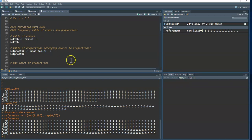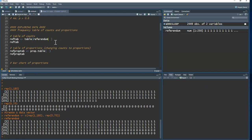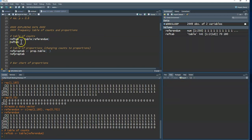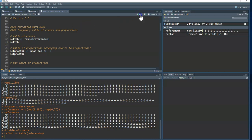To explore the data, first create a table of counts using the `table()` function, which tallies everything. I type `table(referendum)` to get the counts. Running the name `ref_tab` — no surprise — we've got 70 zeros and 180 ones.